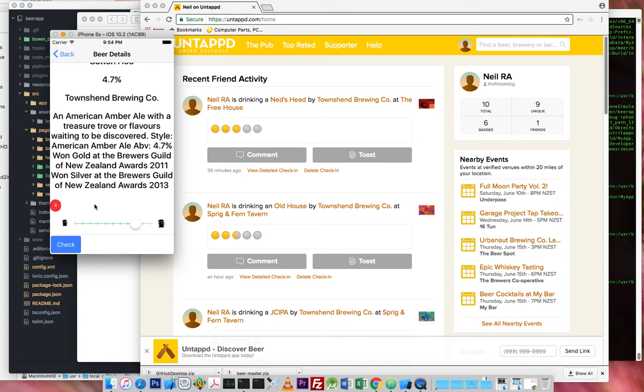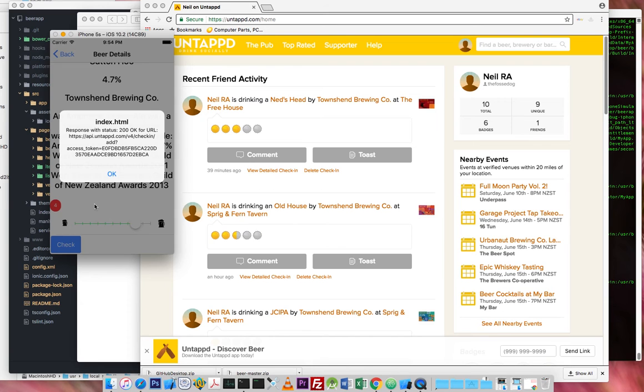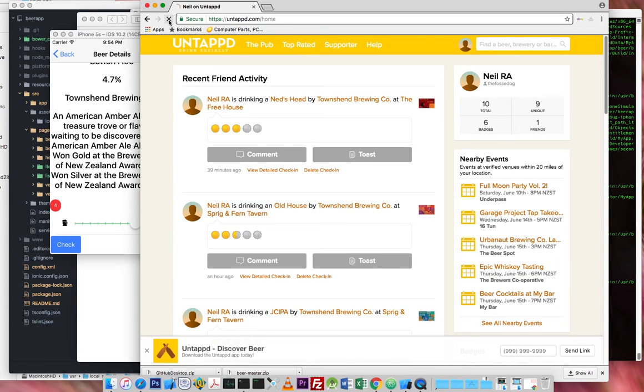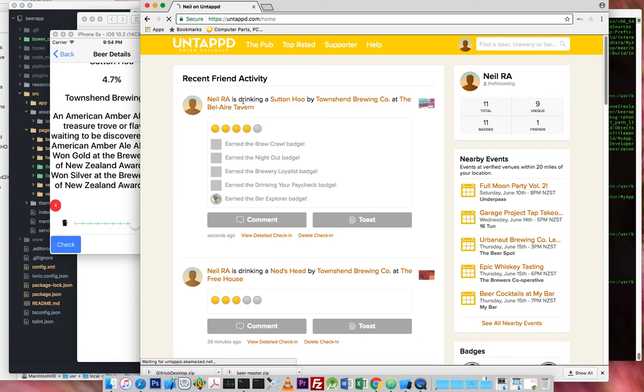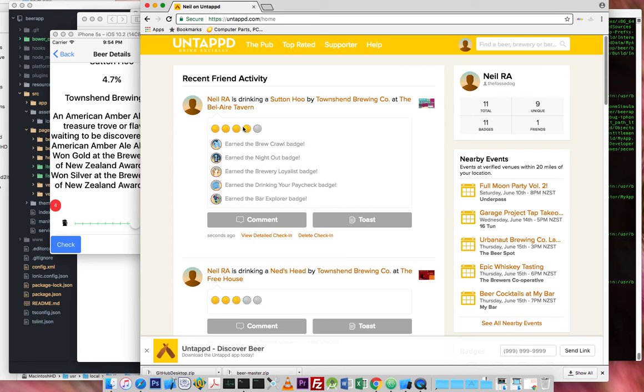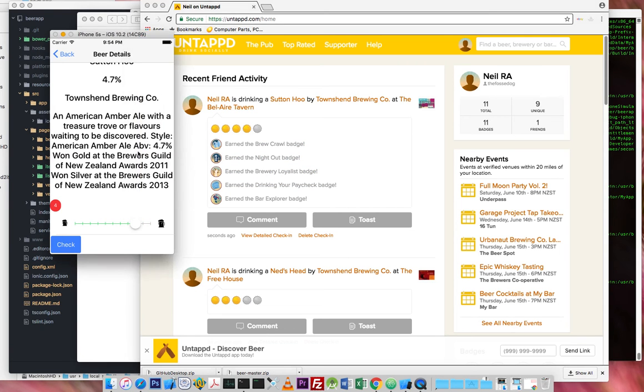So we should get some debugging back. It's pretty. I need to put a nice toast up there rather than that. But that's just showing me that something is coming back. It's fantastic. So we've got status 200 okay. And we've gone back to the API at Untappd. Or the main front page at Untappd. Neil is drinking a Sutton Hoo by Townsend Brewing at the Bel Air Tavern. I've got all these branches. Fantastic. Four out of five there. So we've posted successfully to the API.